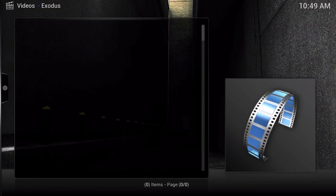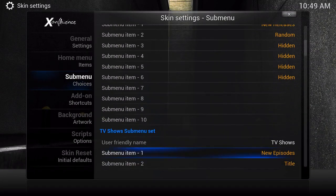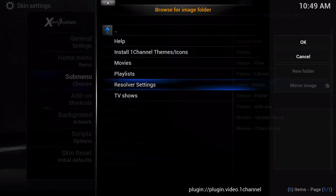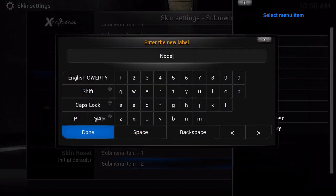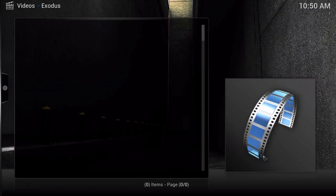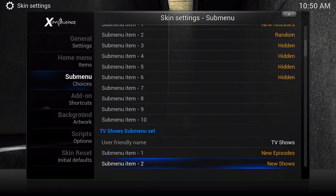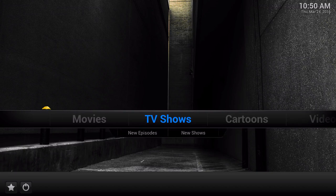You'll see that one changed but the other still needs updating. Click New Episodes and it comes up with all the episodes right away. Go back and do it again - on the Title slot go to Video Menus, Video Nodes, Video Add-ons, then 1Channel, TV Shows, and Date Released. Let it scrape for a bit. I'll name that one New Shows. Go out of it and when you click New Shows it goes straight to the new shows available right now. That's how you do sub menus and how to change the menu tabs on top.